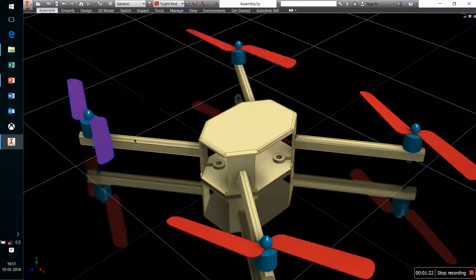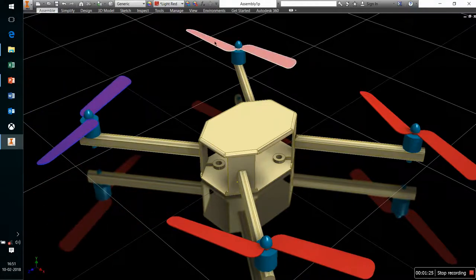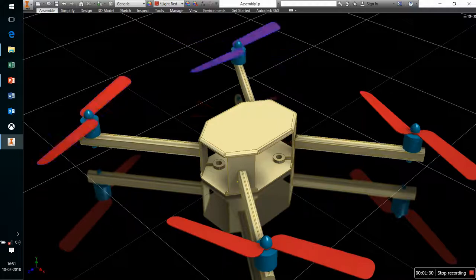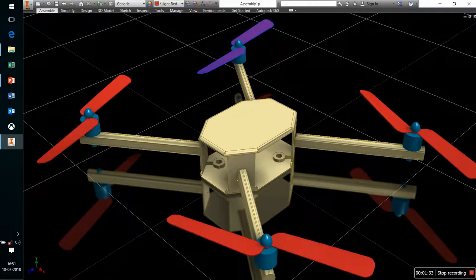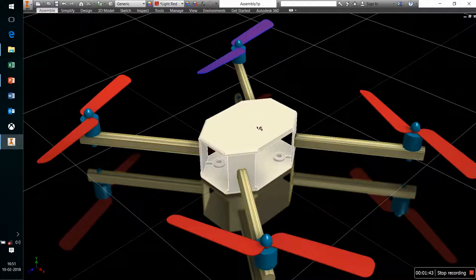The propeller is mounted over the motors so that when the motor converts its electrical energy into mechanical energy, it can rotate the propellers. The propellers are designed in such a way that they throw air downwards so that the quadcopter can actually fly. This is the base for the propeller.